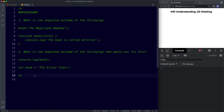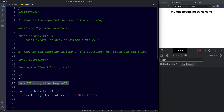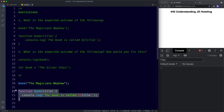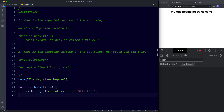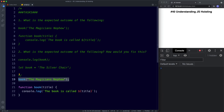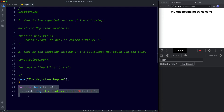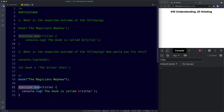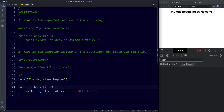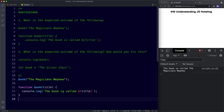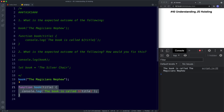For the first task we need to identify the outcome. We have a function invocation of book with an argument, and then after that we're actually declaring that function — function book — and console logging to the console. We're trying to invoke this function before it's been created in our code. However, since this is a declaration and declarations are hoisted, when our script is first loaded all function and variable declarations are hoisted to the top, so we should expect this to work. Let's save and it all works fine.